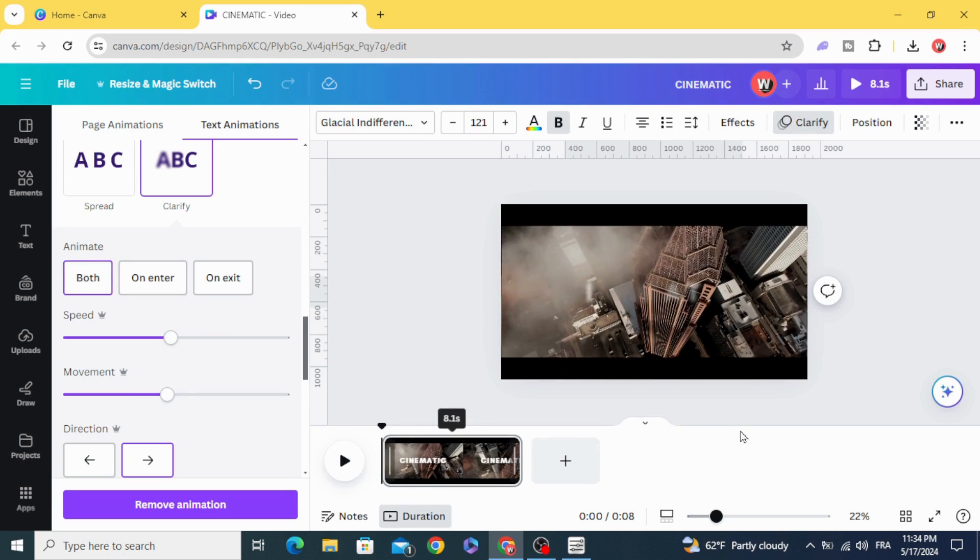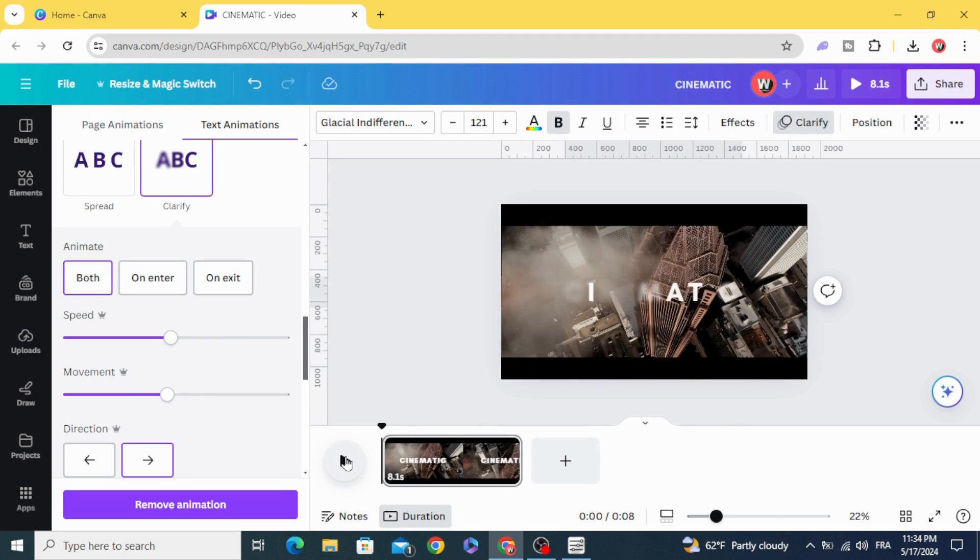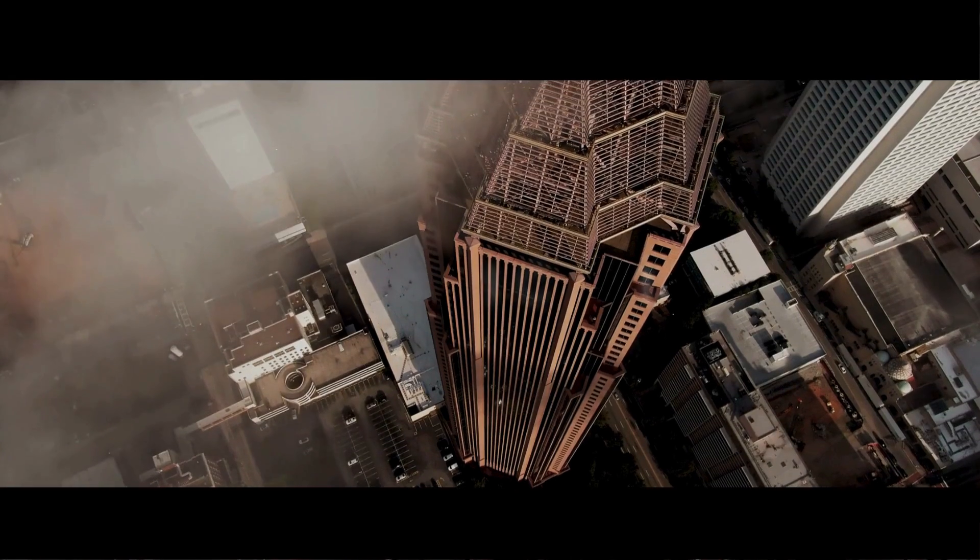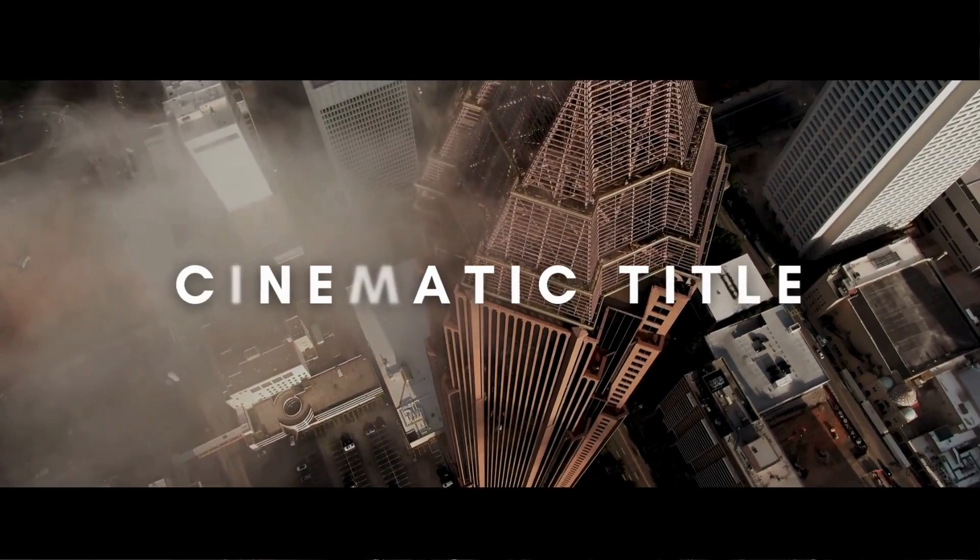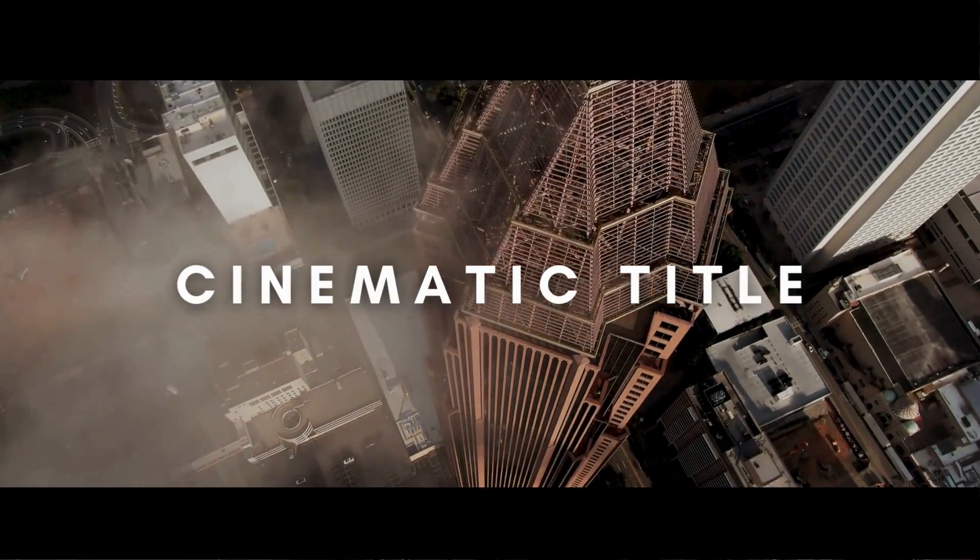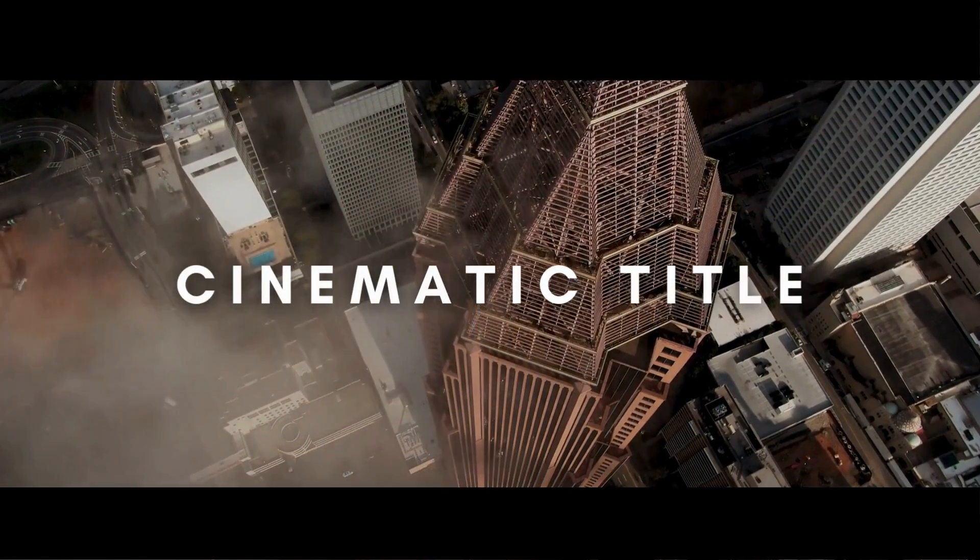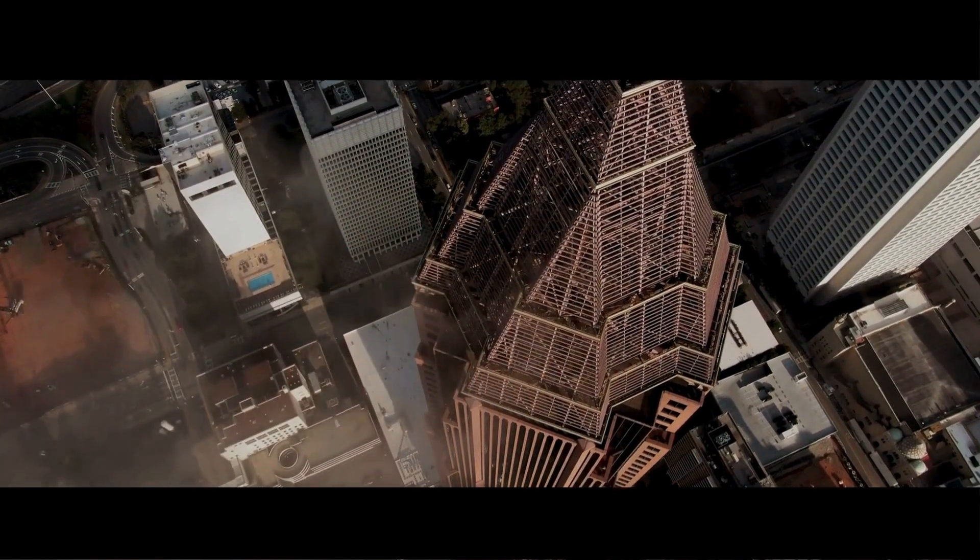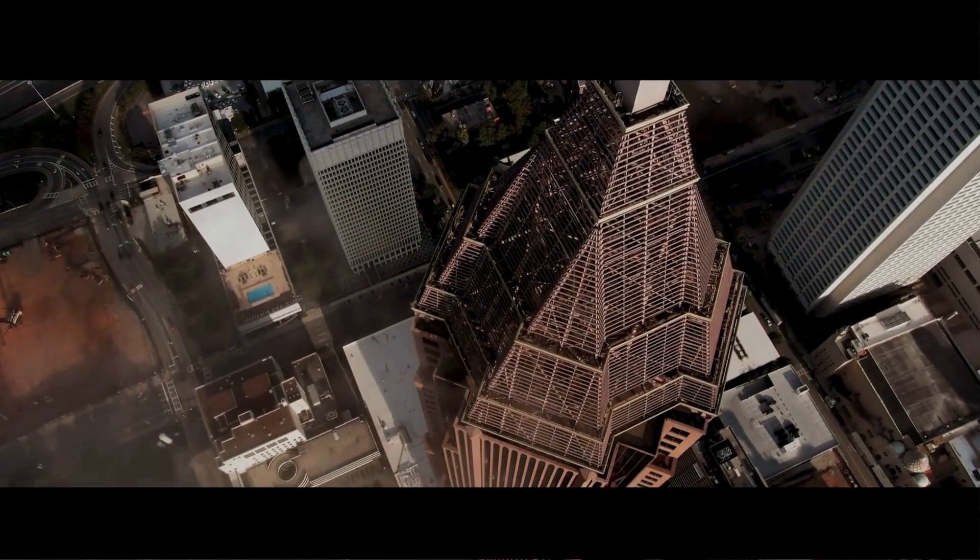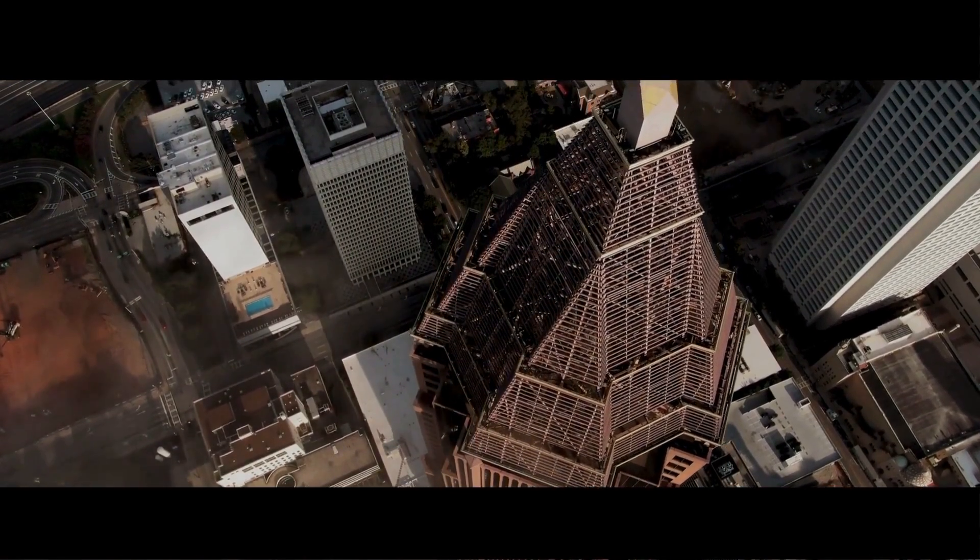And here's the final result. I hope you like this tutorial. Subscribe to the channel to learn more about Canva. Thank you.